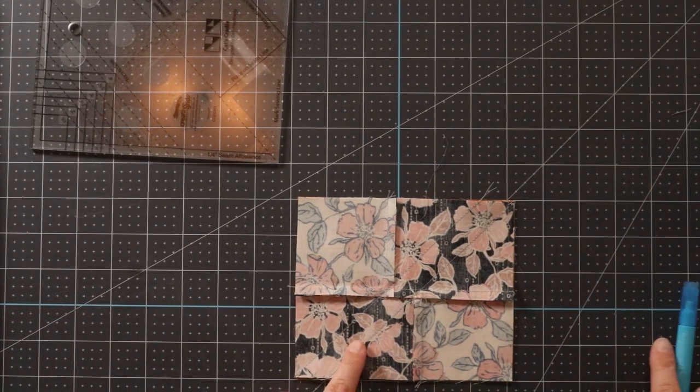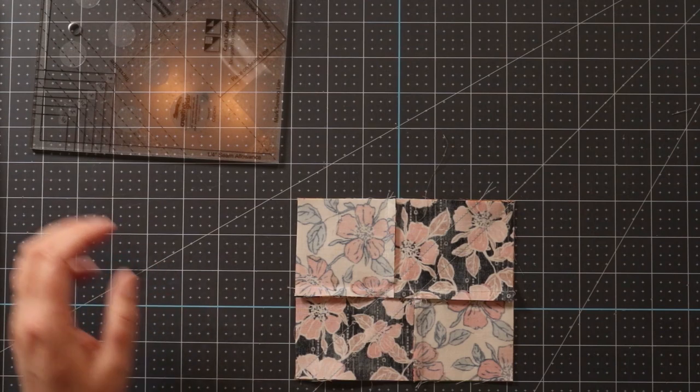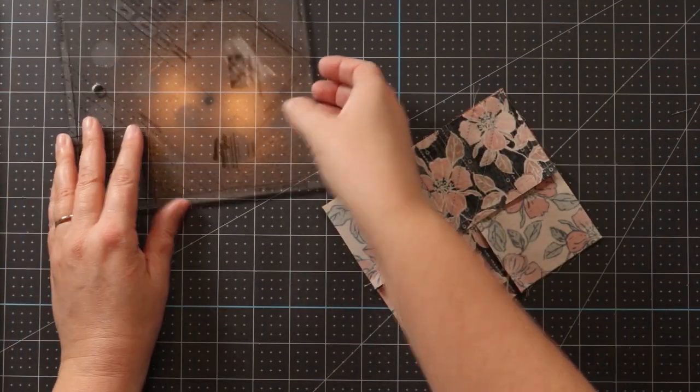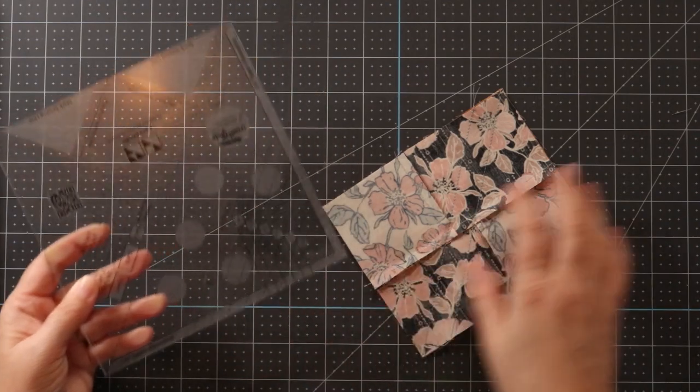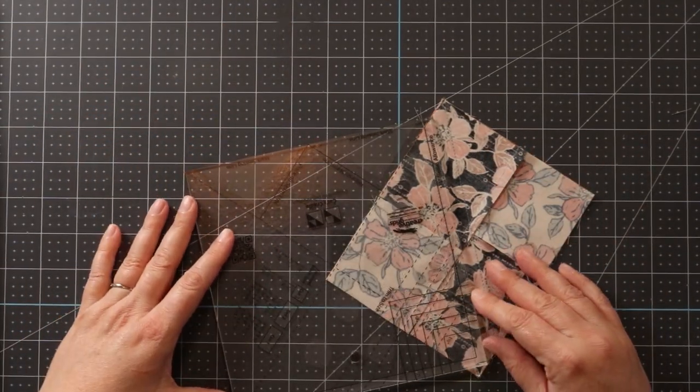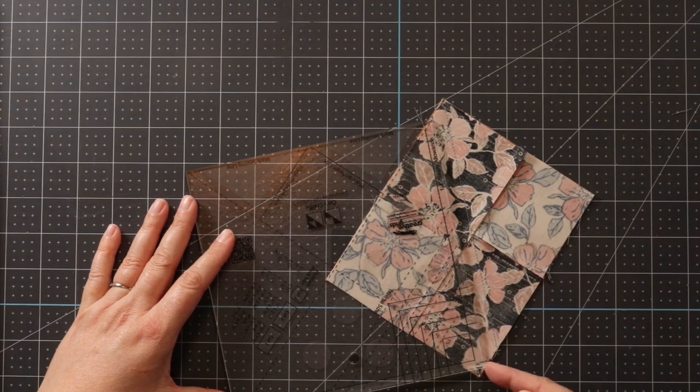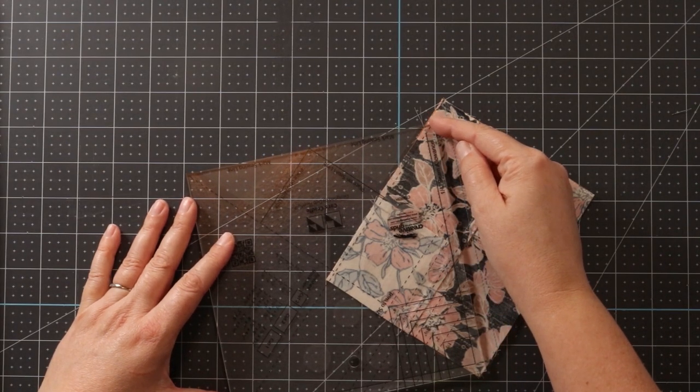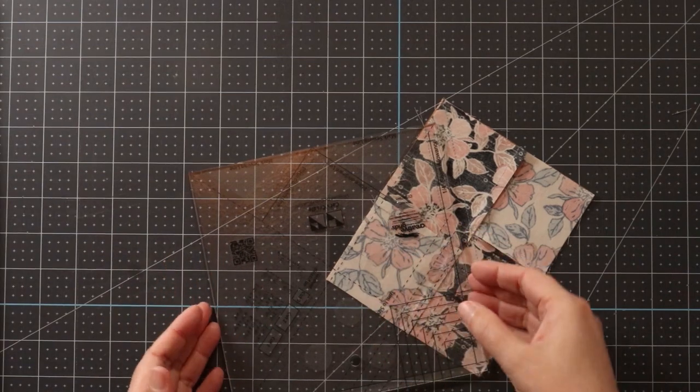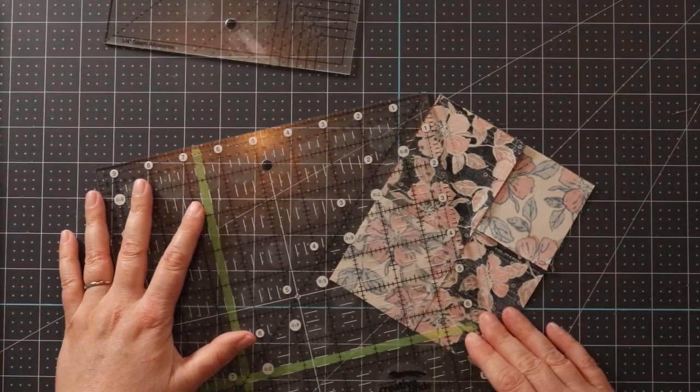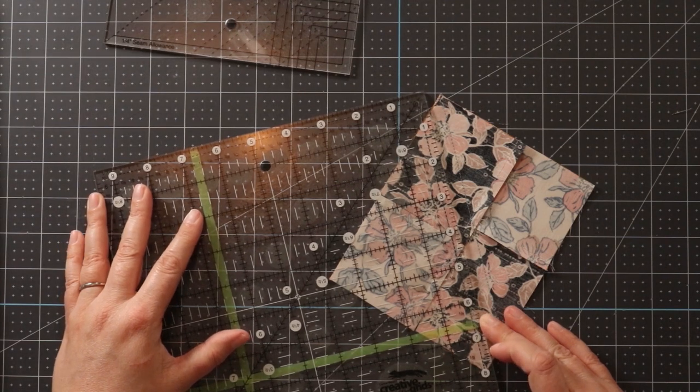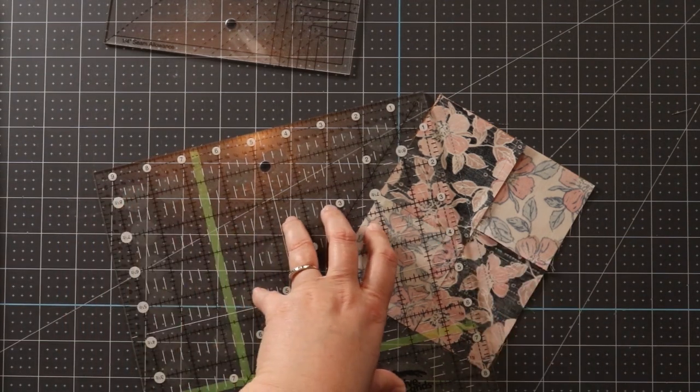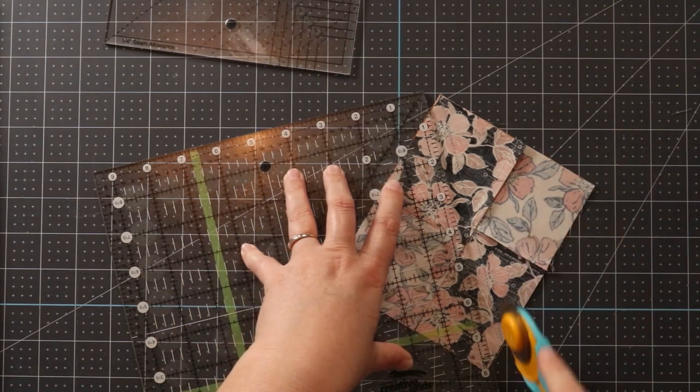The next step is to cut these seam allowances to a quarter inch. And there is a quarter inch mark right here on the ruler. The only challenge is that because I am making the largest size, is that you'll see that my ruler doesn't quite go to each end. So for making the largest size, I just recommend grabbing any other Creative Grids ruler and lining up your quarter inch seam allowance.